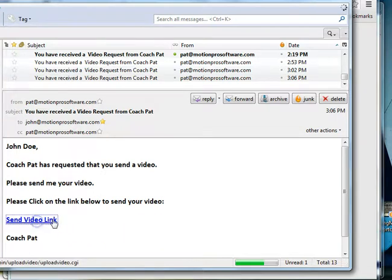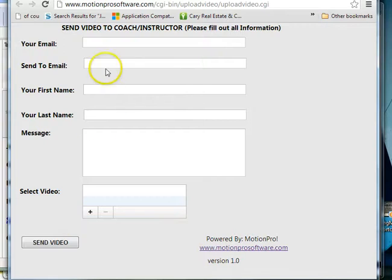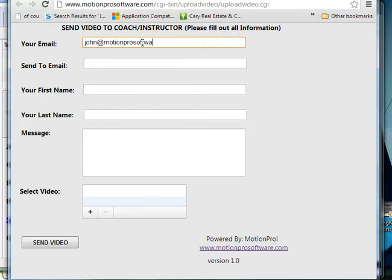So the client clicks the link, goes right to another web application. Send video to coach or instructor. So they would put their email, and then send to email, and that would be me or you.